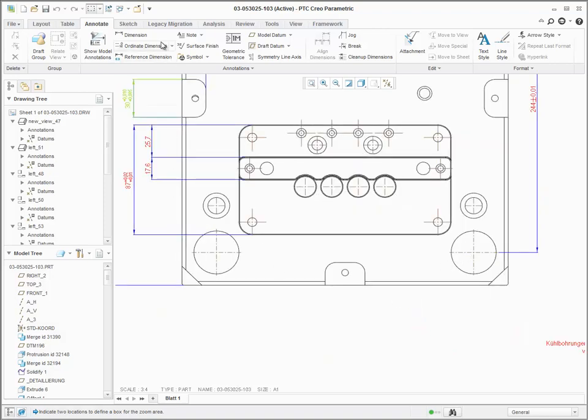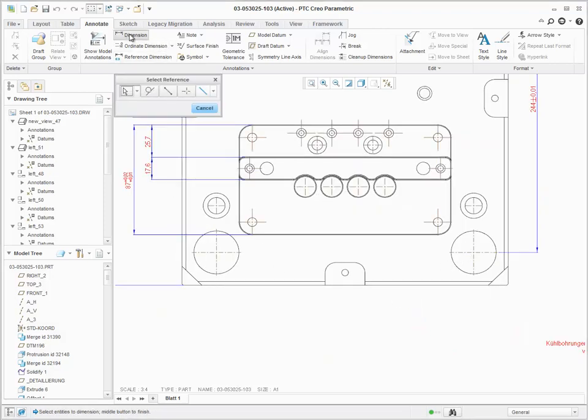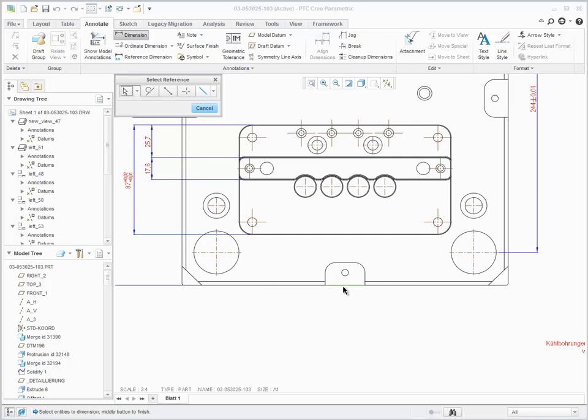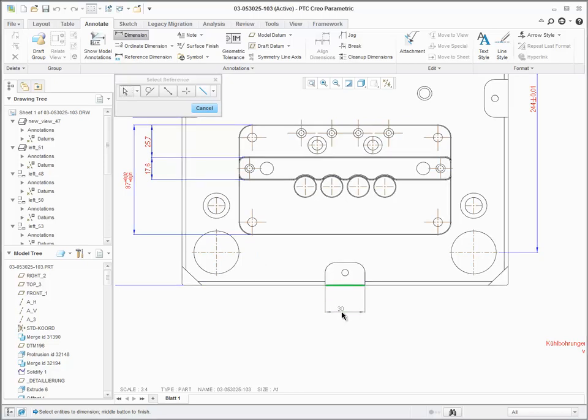Now, when you select the dimension command and select your first reference, a preview of the dimension will be attached to the cursor. This allows you to place the dimension exactly where you want.